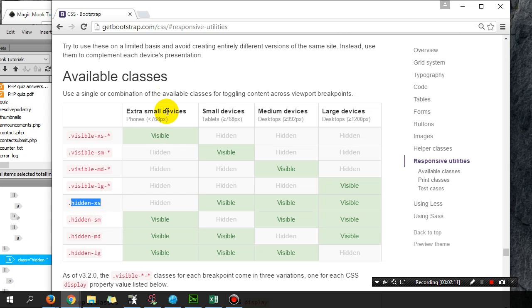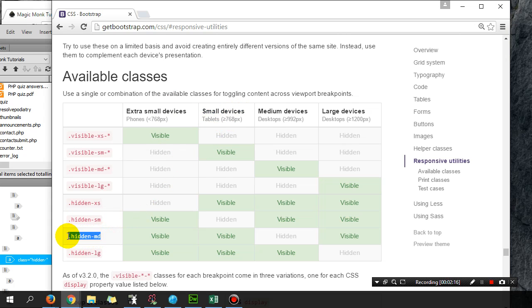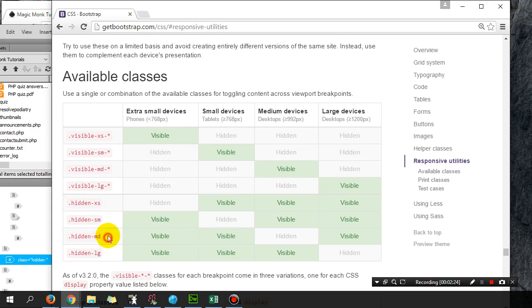Hidden-md will hide something on medium devices. I'm going to put all three things in. Actually, if you want to do that, you might as well just put visible-large.